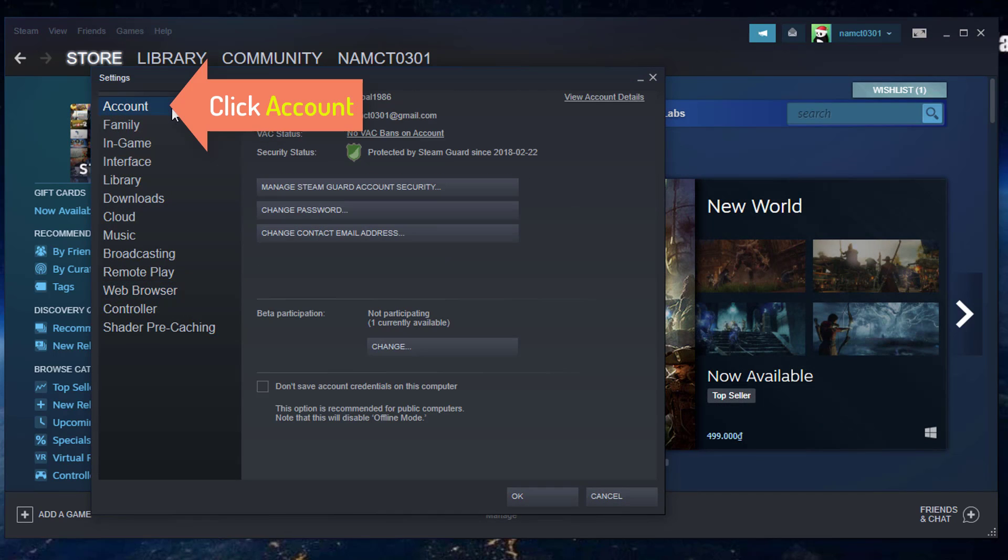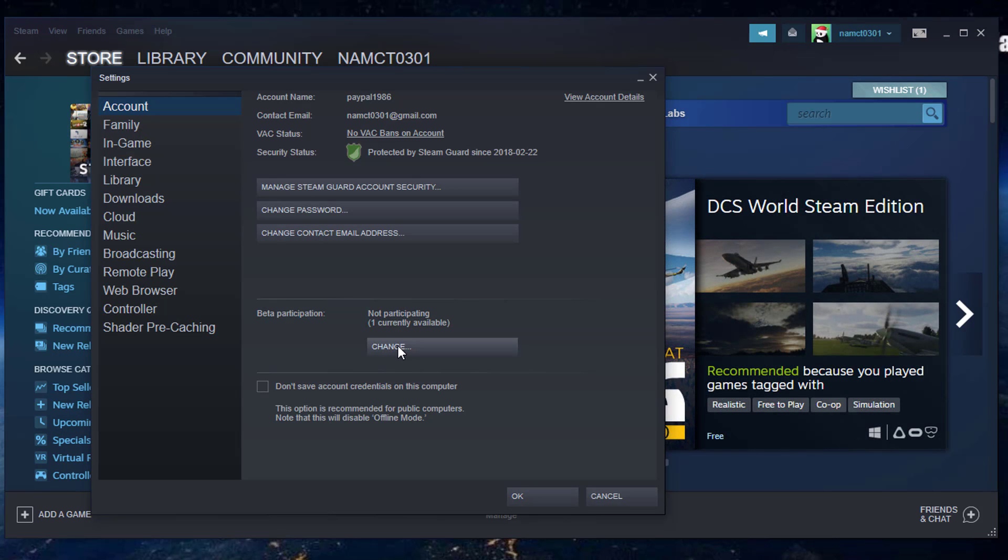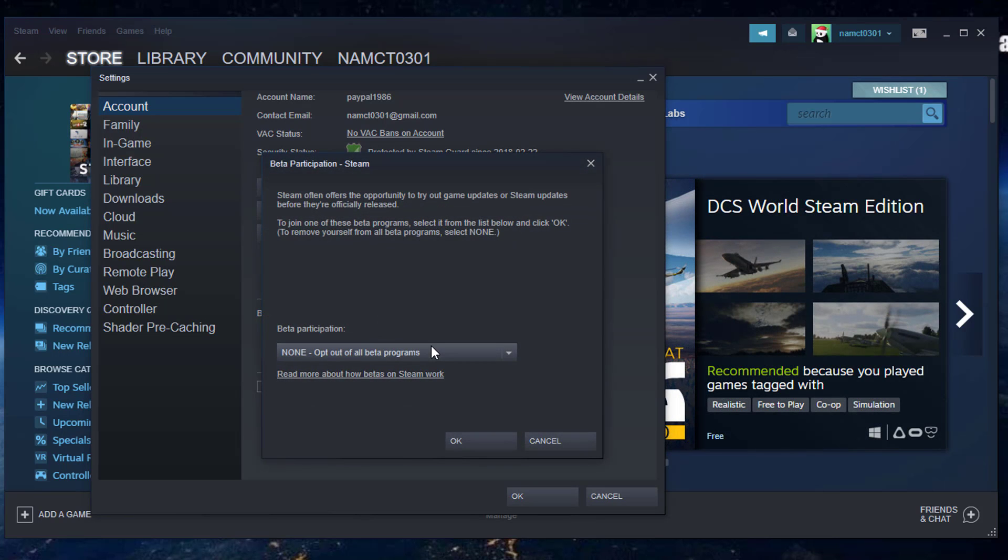Click on Account. Click on the Change button on the beta participation section. Choose None - Opt out of all beta programs from the drop-down menu.